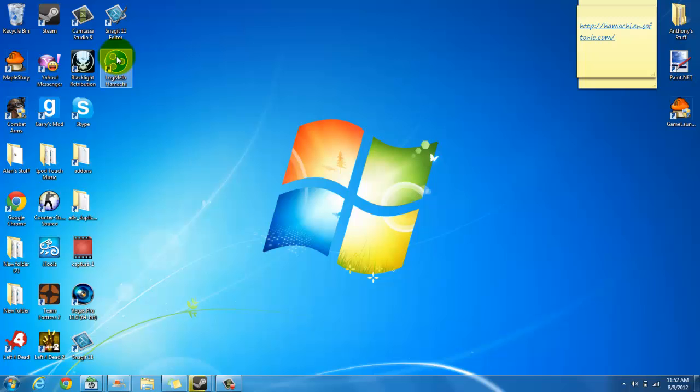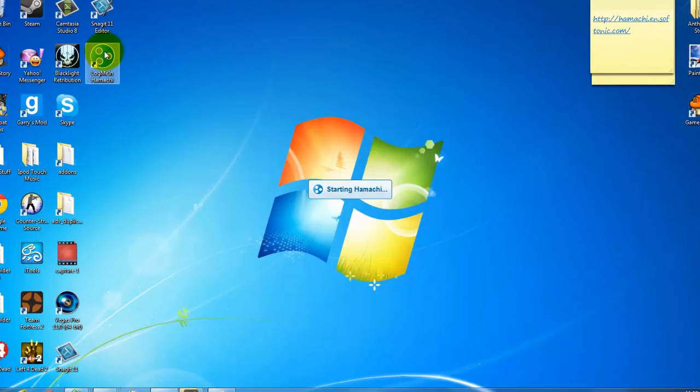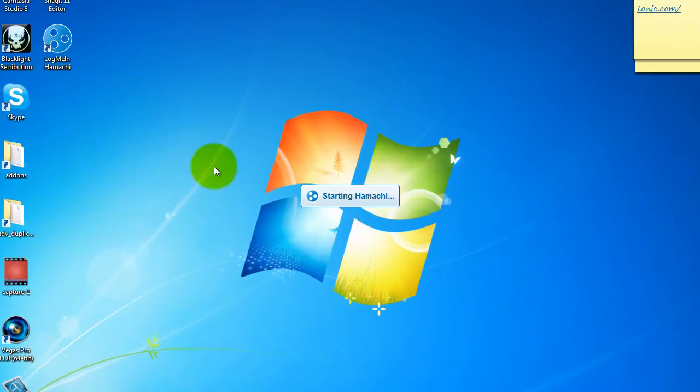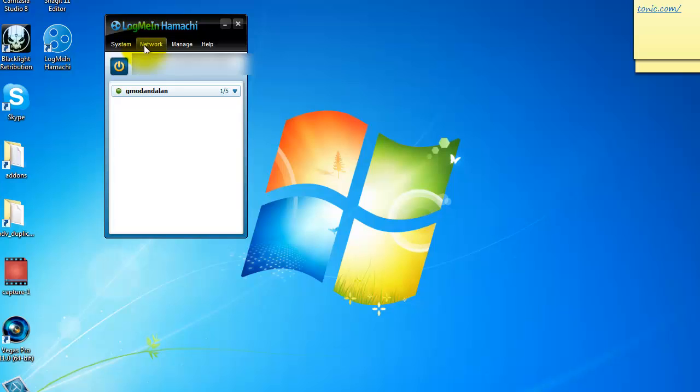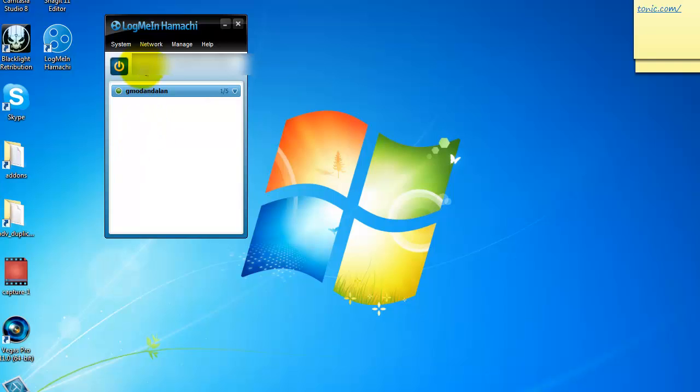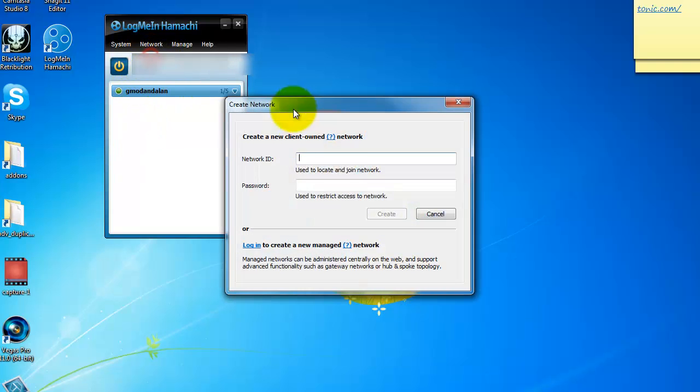And then you will have this icon right here. Open it up and then this is like my server, me and my clay. So what you want to do is it should say create a network or join one, so just do that and you should get this up here.